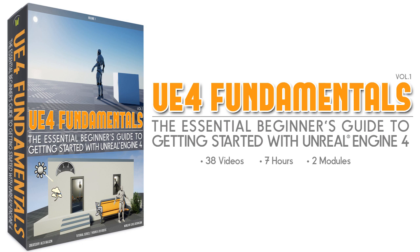So this course contains everything you need to know to learn UE4 as a complete beginner without any previous knowledge or experience of the engine. And this is the first volume in the series. And I will have additional volumes, Volume 2, Volume 3, to teach you more and build on this Volume 1.